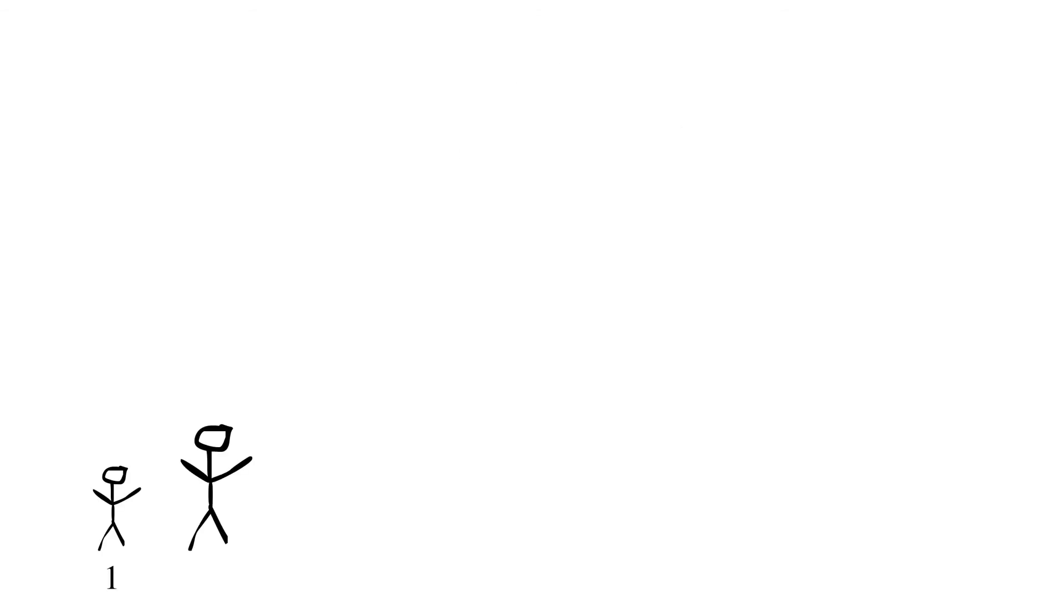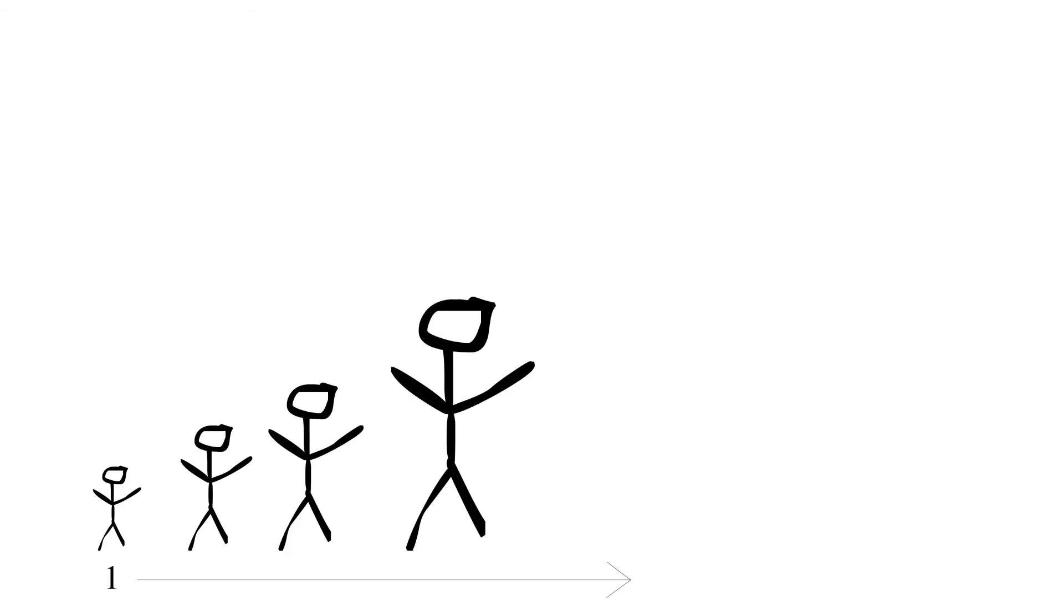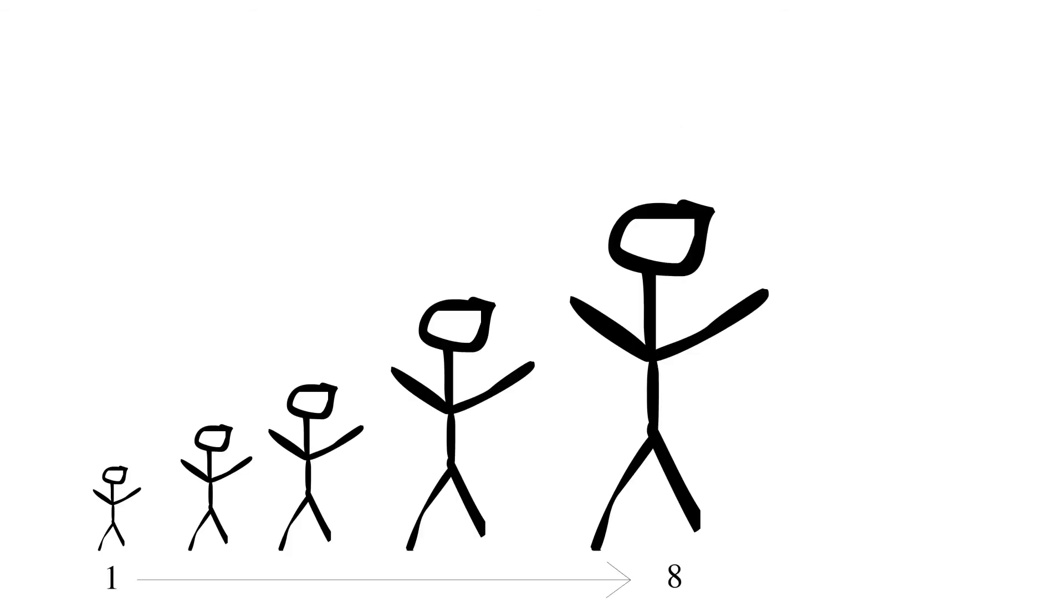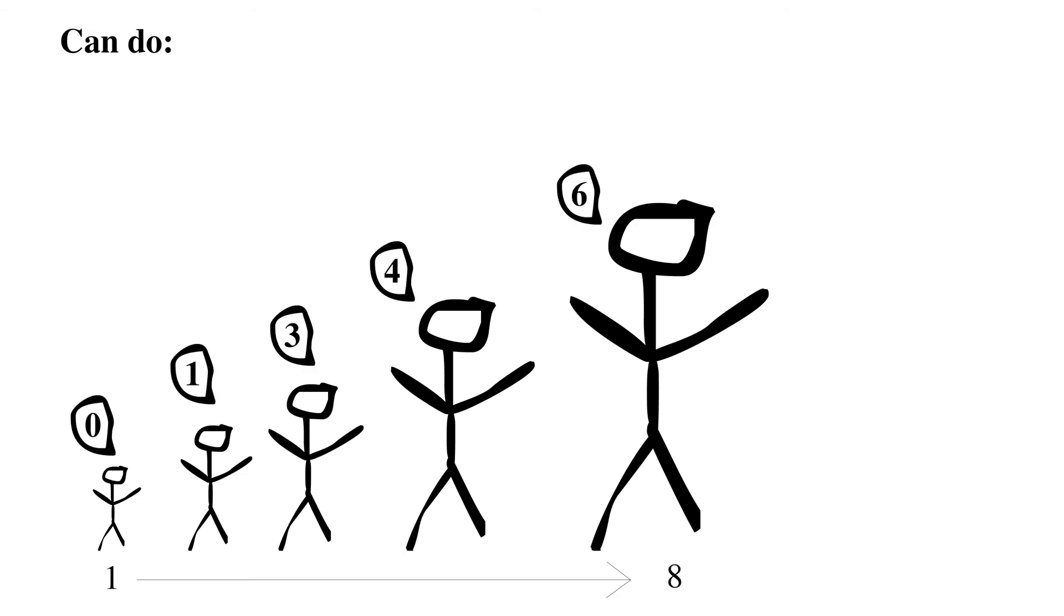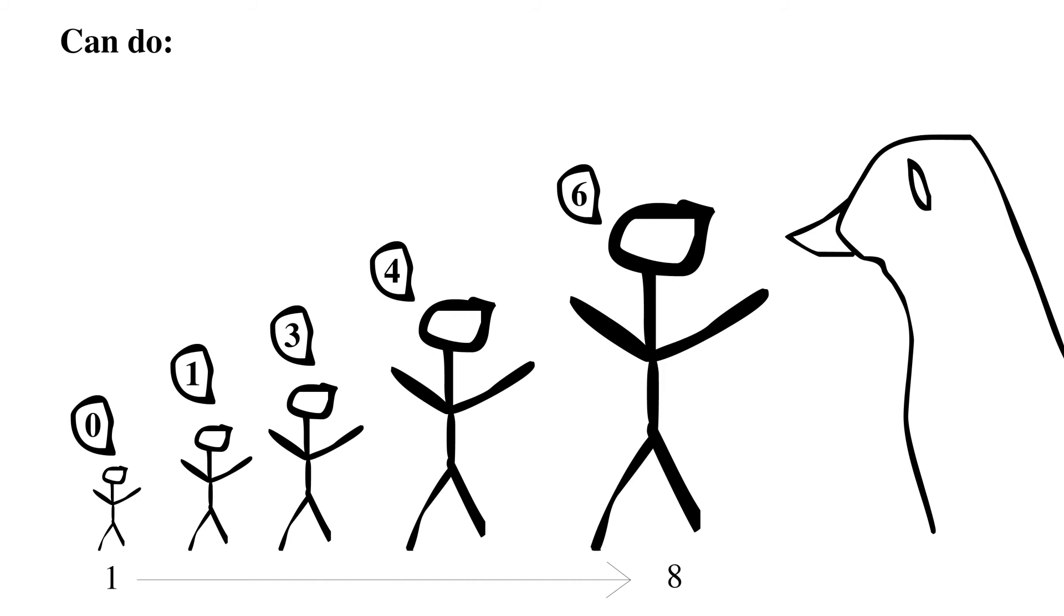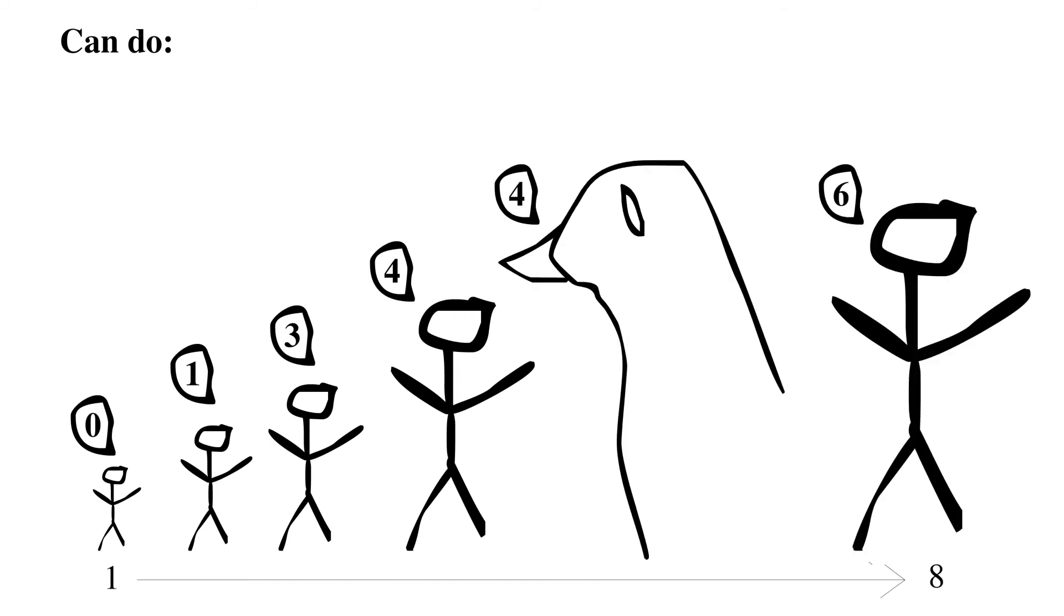Now as humans get older, we can do an increasing number of these tasks. Crows, it turns out, when they're fully grown, can do the first four tasks, but not the last two.